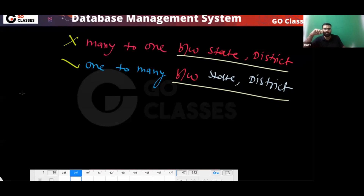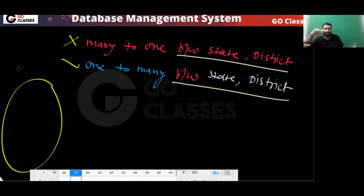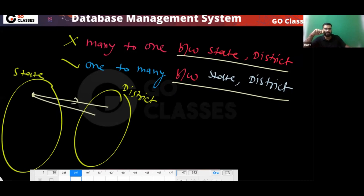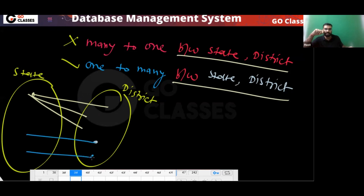One state can have many districts. But one district will have only one state. For example, one district can belong to only one state. So one-to-many exists between state and district — one state can have many districts.